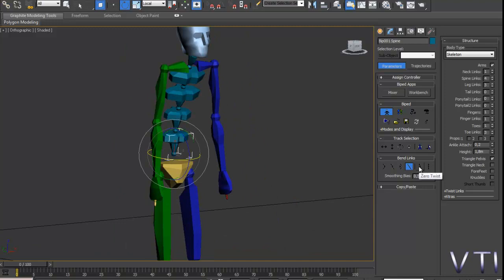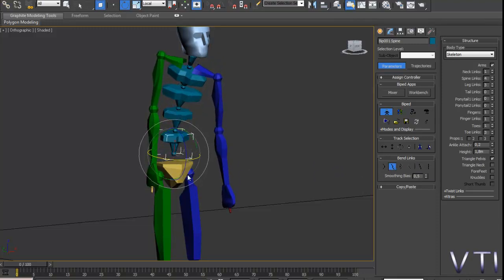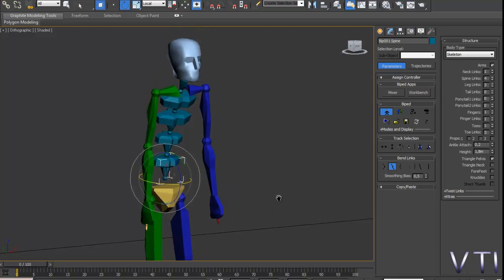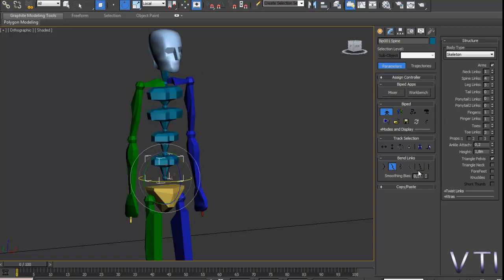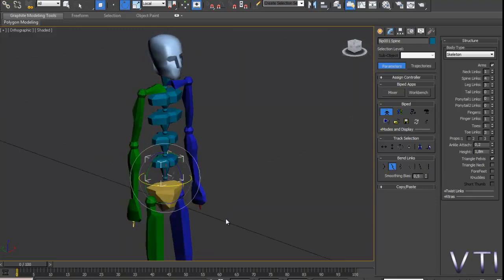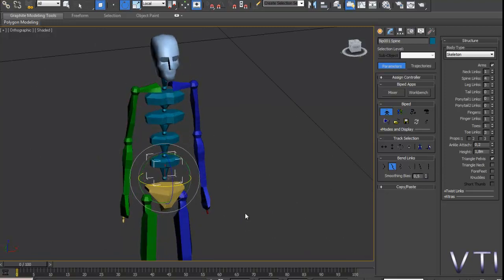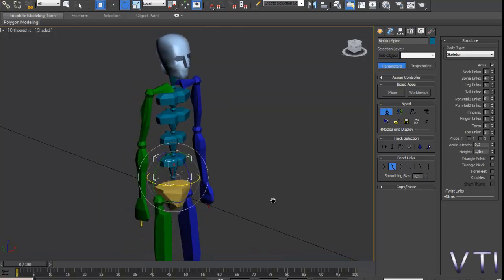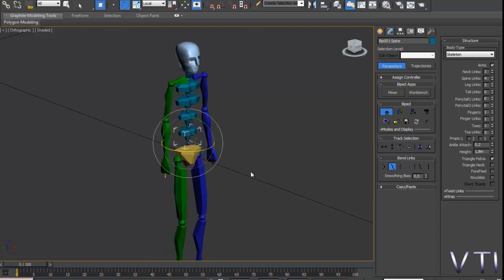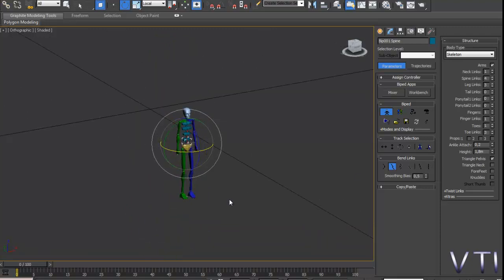Bien. Zero tweaks lo que va a hacer es, si yo hago una rotación ahora, vamos a utilizar esta opción. Si yo hago una rotación, veréis que si yo ahora pulso la opción Zero tweaks, me restaura la rotación que acabo de hacer. Y si ahora pulso en la siguiente y última, Zero All, me va a restaurar todas las rotaciones que había hecho. O sea, esta solo restaura la rotación inmediatamente anterior a la pulsación, y esta otra restaurará todas las rotaciones que hayáis hecho en vuestro esqueleto.